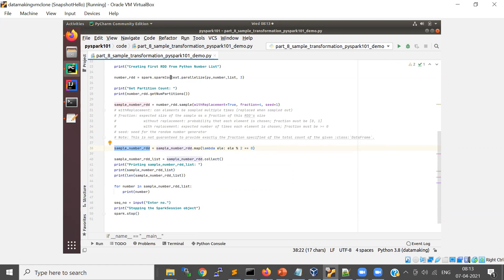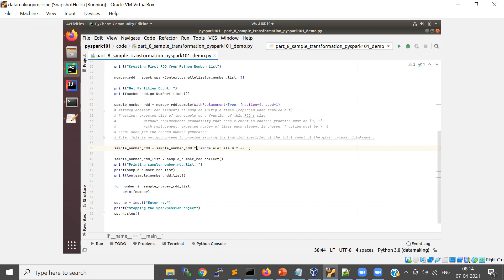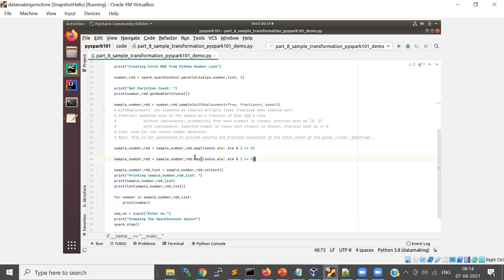So we created an RDD and applied a sample transformation to create a sample from it. From the sample RDD we will try to get only the even numbers and collect it. Actually this should be filtered, so we will use one more transformation — a filter. Now in the map transformation we just multiply by 10.